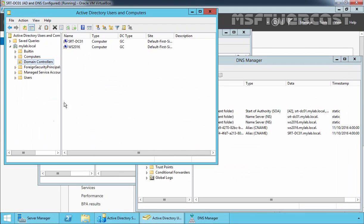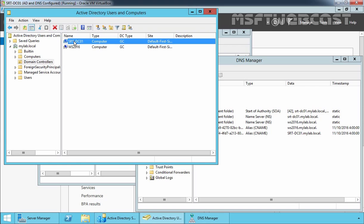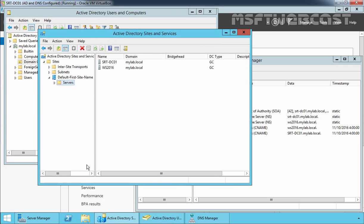Now here, if we look under Active Directory Users and Computers, we have two domain controllers: WS2016, which is our Windows Server 2016 DC, and SRDFNDC01, which is our 2012 R2 DC. Both are configured as a global catalog. Let's move to Active Directory Sites and Services.